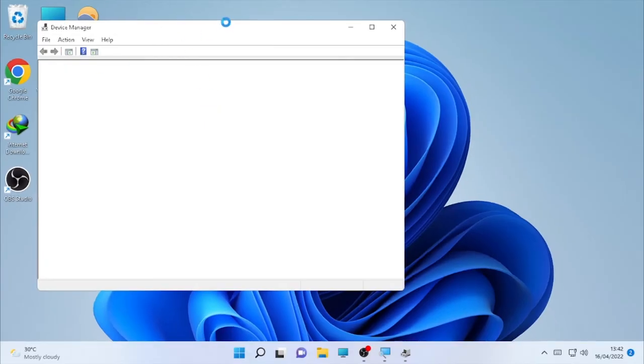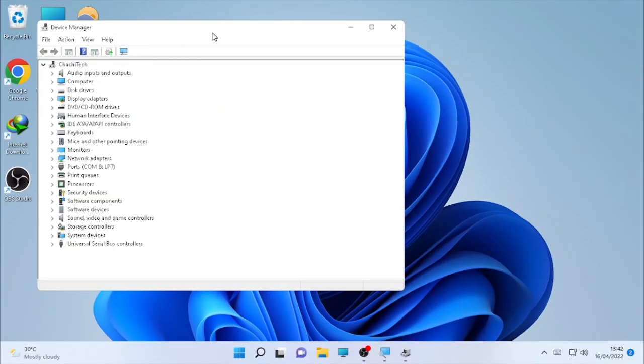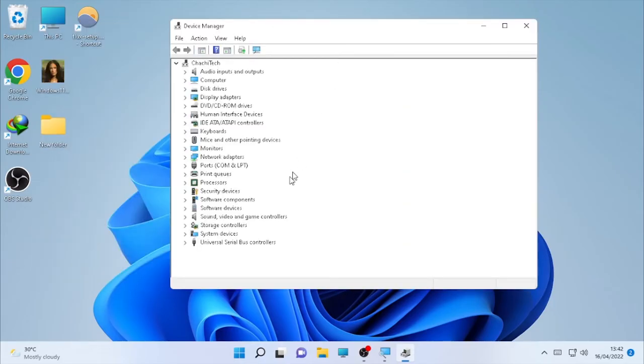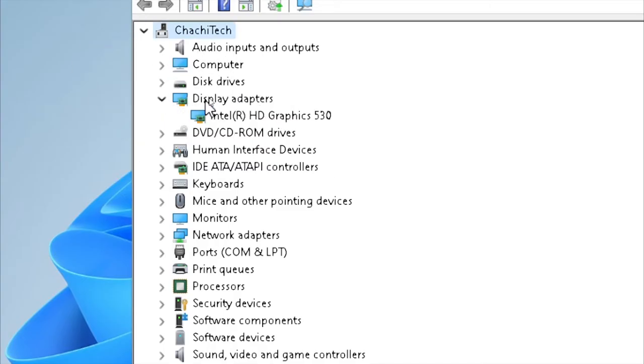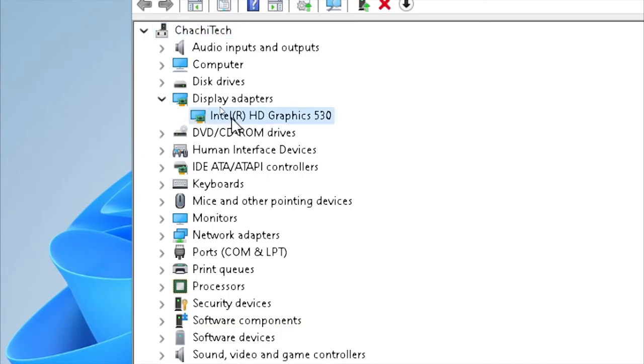After the device manager opened, then search for display adapter. So in my case here the display adapter, you will have different graphics cards. In my case it's Intel. Yours will be Intel, NVIDIA or AMD or different, but in my case Intel.